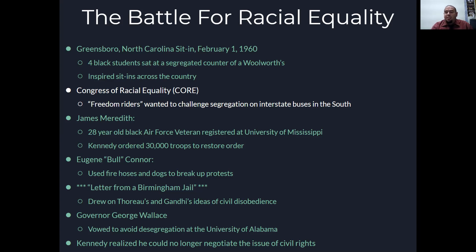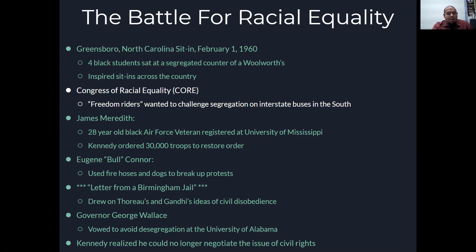The Letter from Birmingham Jail drew on Henry David Thoreau's and Gandhi's ideas of civil disobedience, which we talked about in the last chapter. Governor George Wallace of Alabama vowed to avoid desegregation at the University of Alabama, and the National Guard was going to enforce desegregation. He vowed to stand in the doorway of the University of Alabama, but after he gave his speech, he stepped aside.